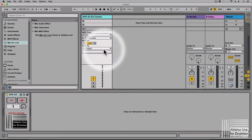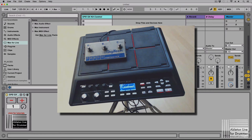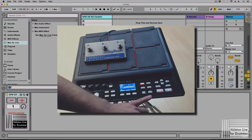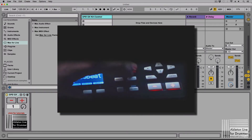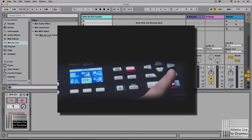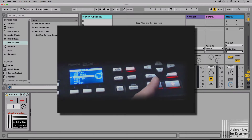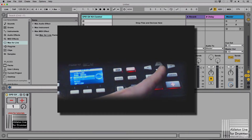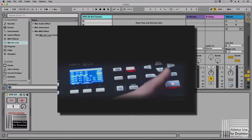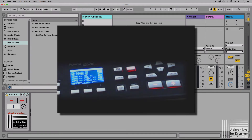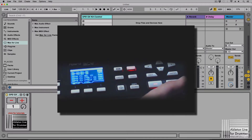First you need to make sure that the SPDS-X is set to send and receive the computer messages for that. Go into the menu, then go into your setup settings, scroll down to MIDI, press enter, and there you have a menu. On the first row you will find PC-TX-RX-SW — the switch — and you need to turn this one on.